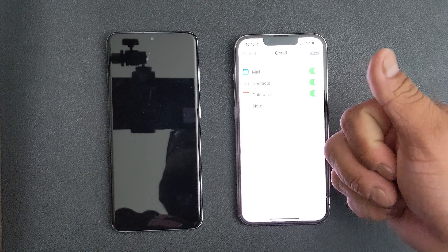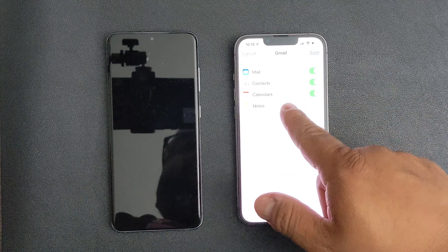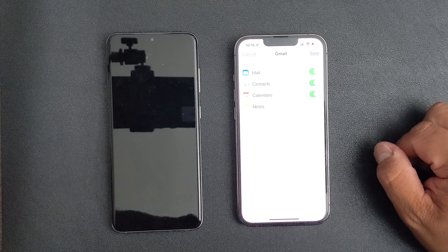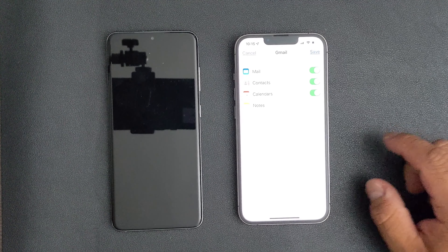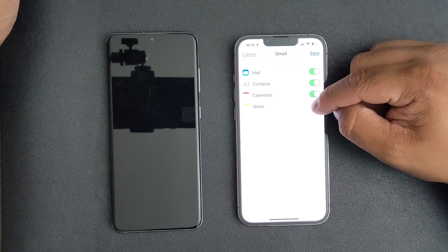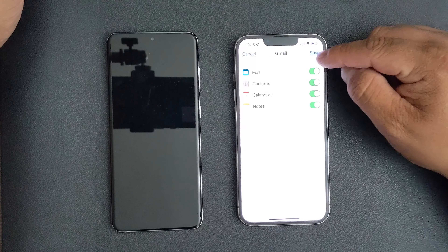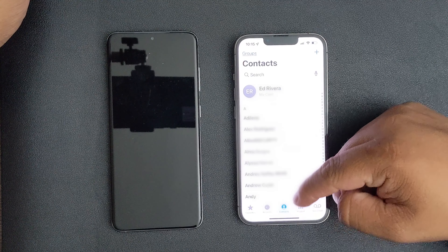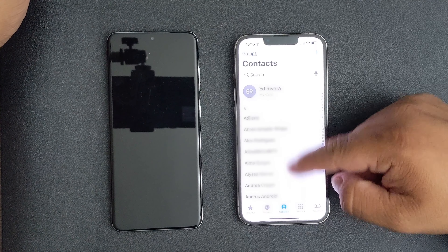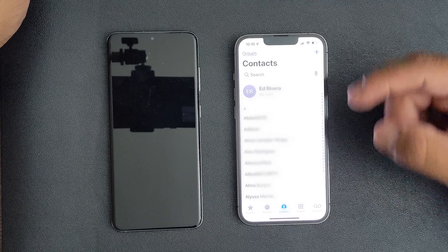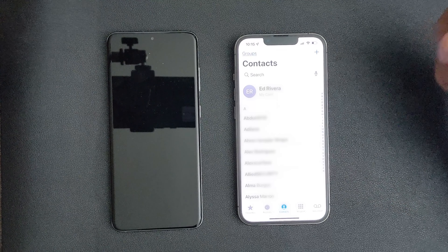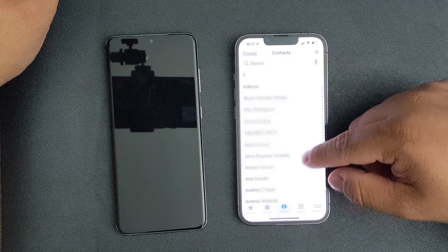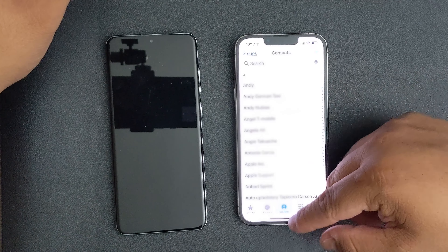Once you've entered your Gmail email and password, it'll take you to this option. You'll see how it says Mail, Contacts, Calendar. I also put Notes on. You're going to hit Save. Then go to Contacts and look — everything's loading right now and still moving, still uploading because I just did it. And it looks like everything's already there.